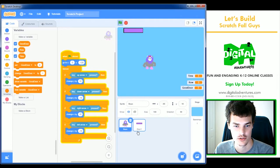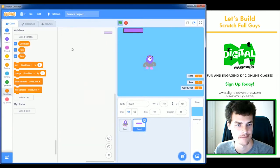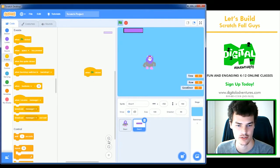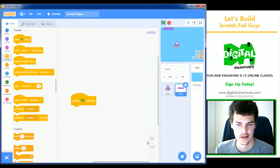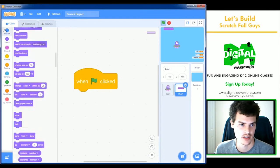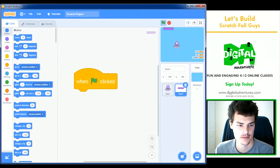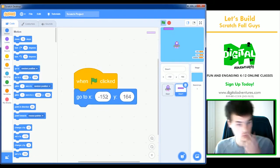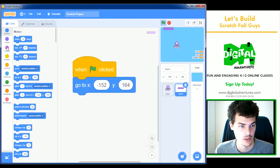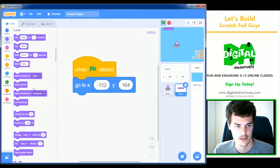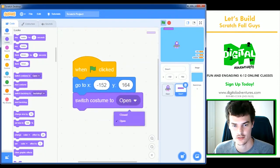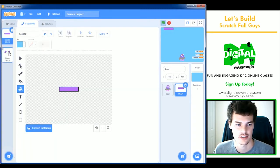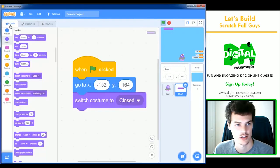Now I can go to the door. Inside the door, I'm going to use a 'when green flag clicked' block. This position looks good so I'll set it to that position. We need to make sure it always starts as a closed door. So under Looks, I'll switch costume to 'closed'. Now if I accidentally had the door open and I press the green flag, it'll close. Very good.